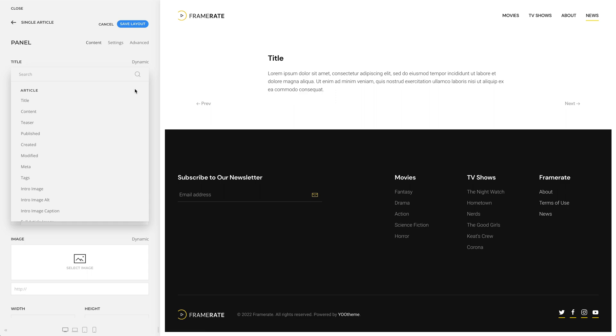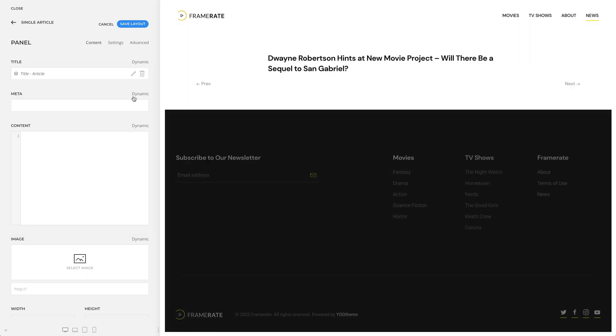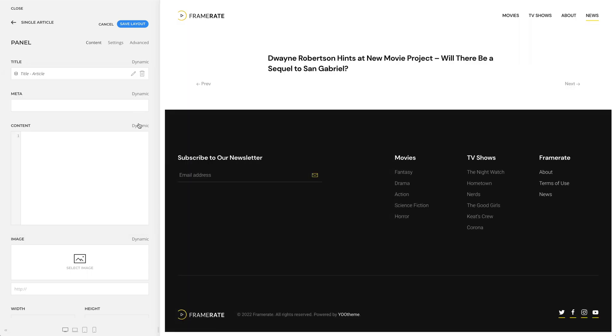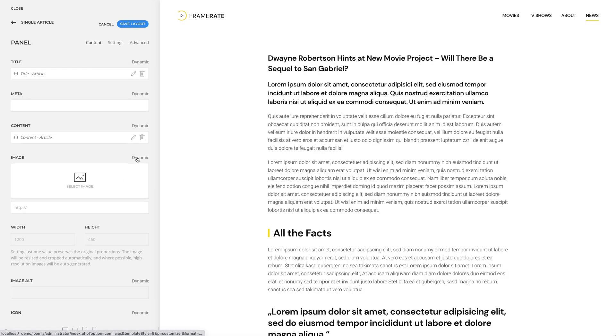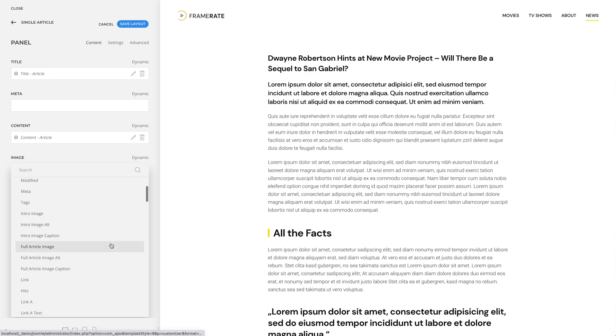Let's map the title of our article, content, and the full article image.